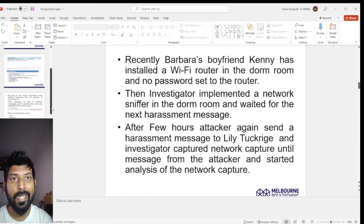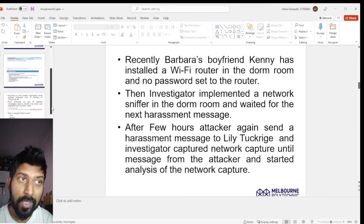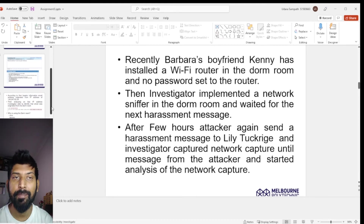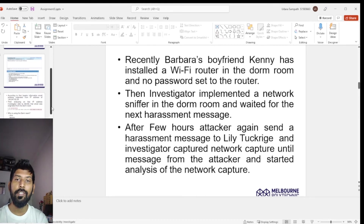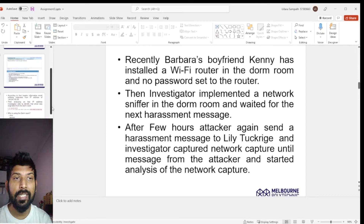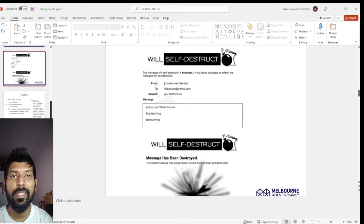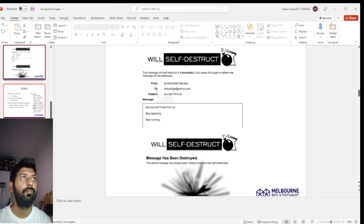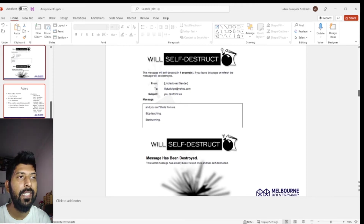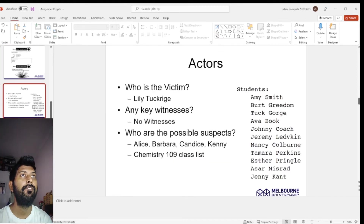The investigator implemented a network sniffer on the dorm room network and waited for the attacker's next message. After a few hours, the attacker sent another email to Lily, and the investigator captured the network traffic. You can see the email received from the attacker — it was set to delete itself within four seconds of being received.